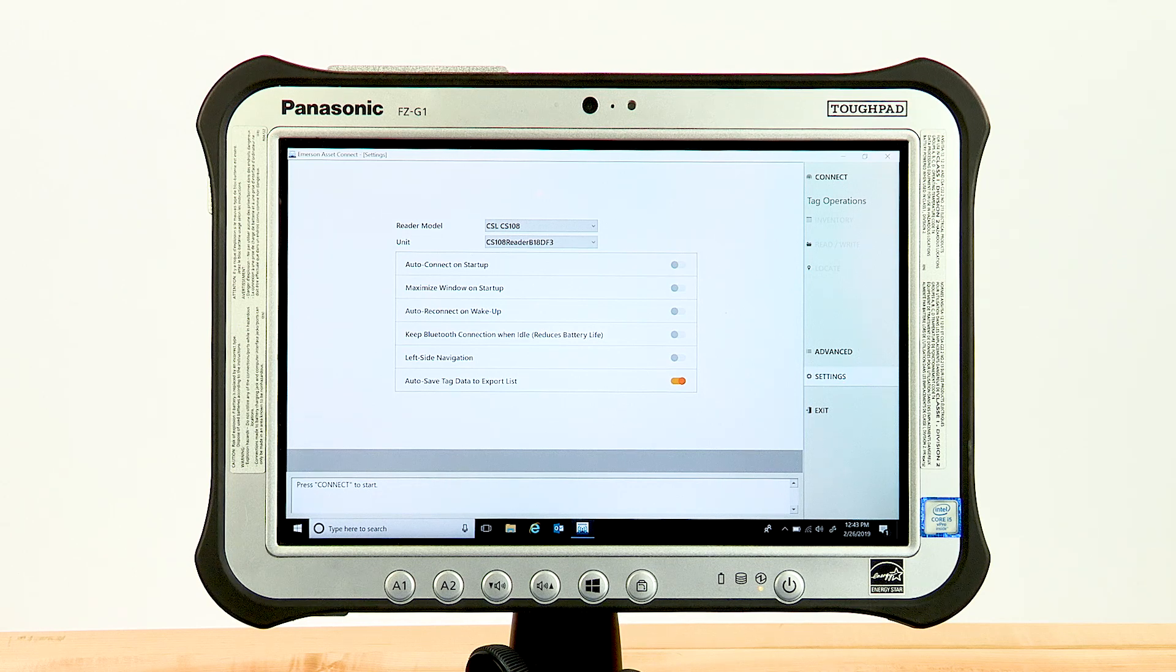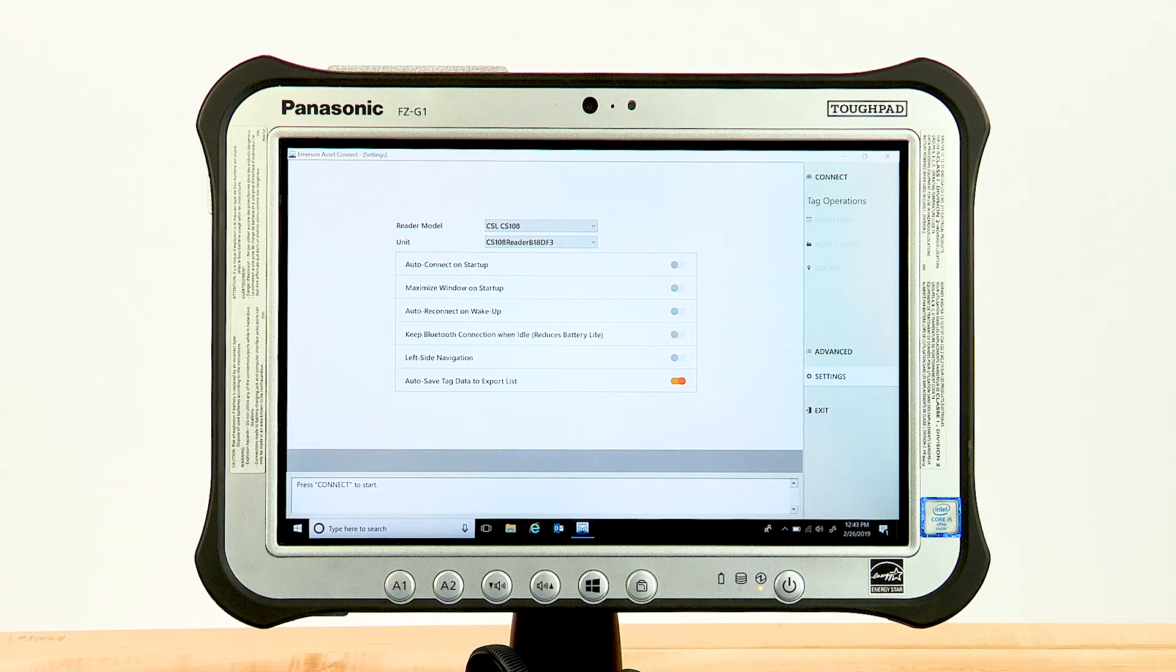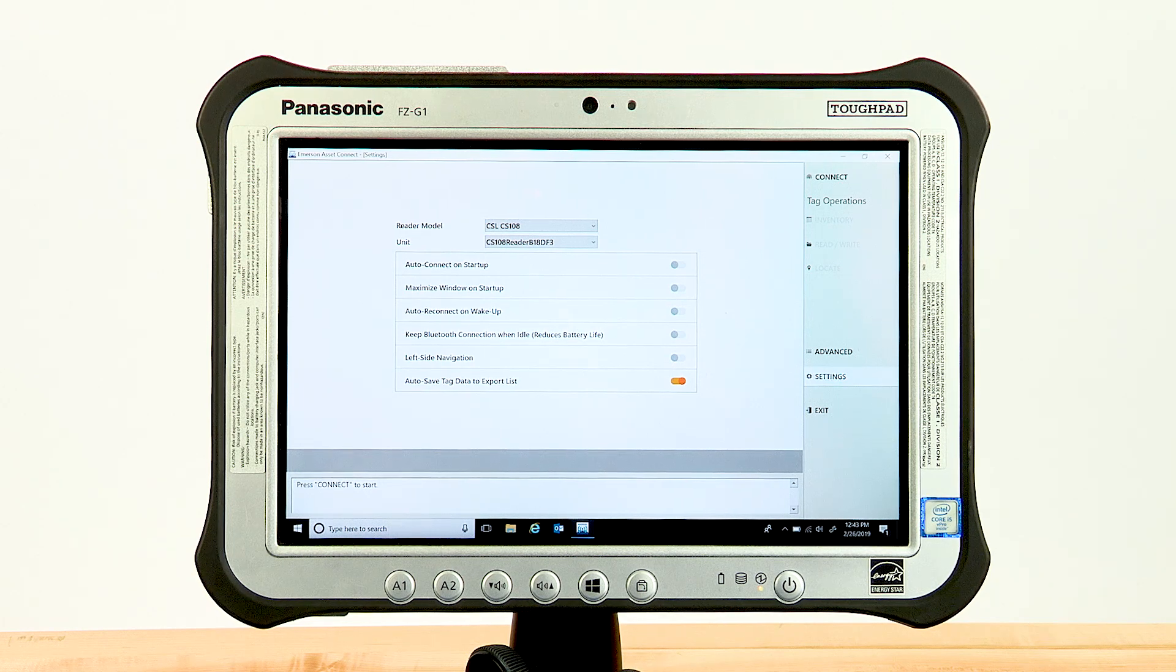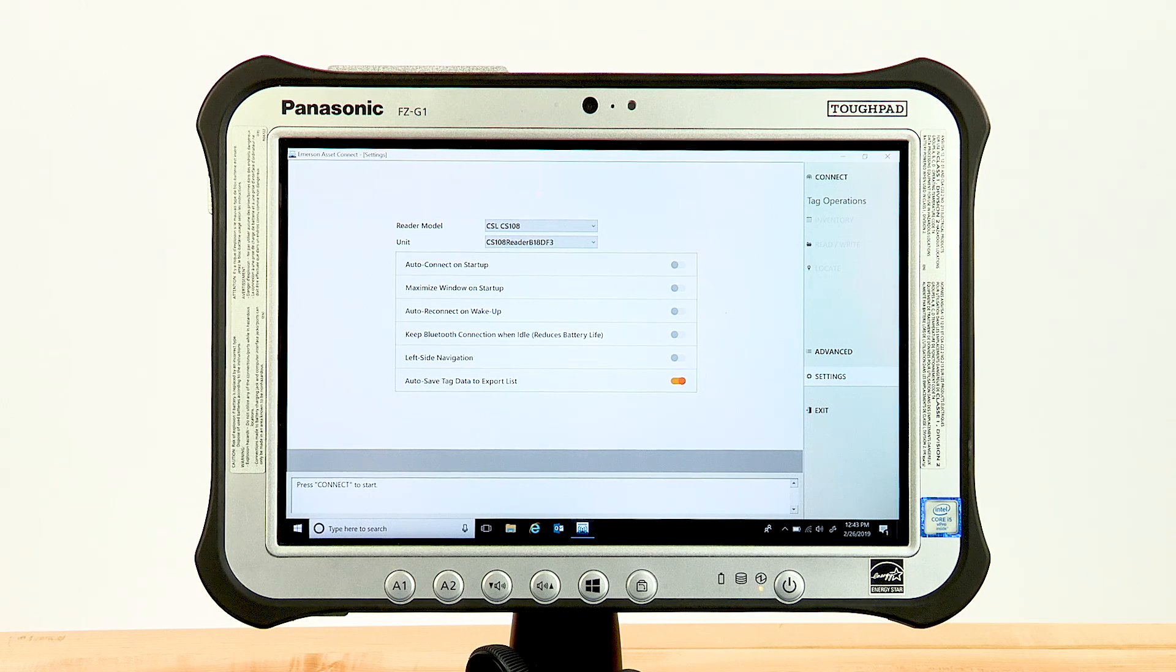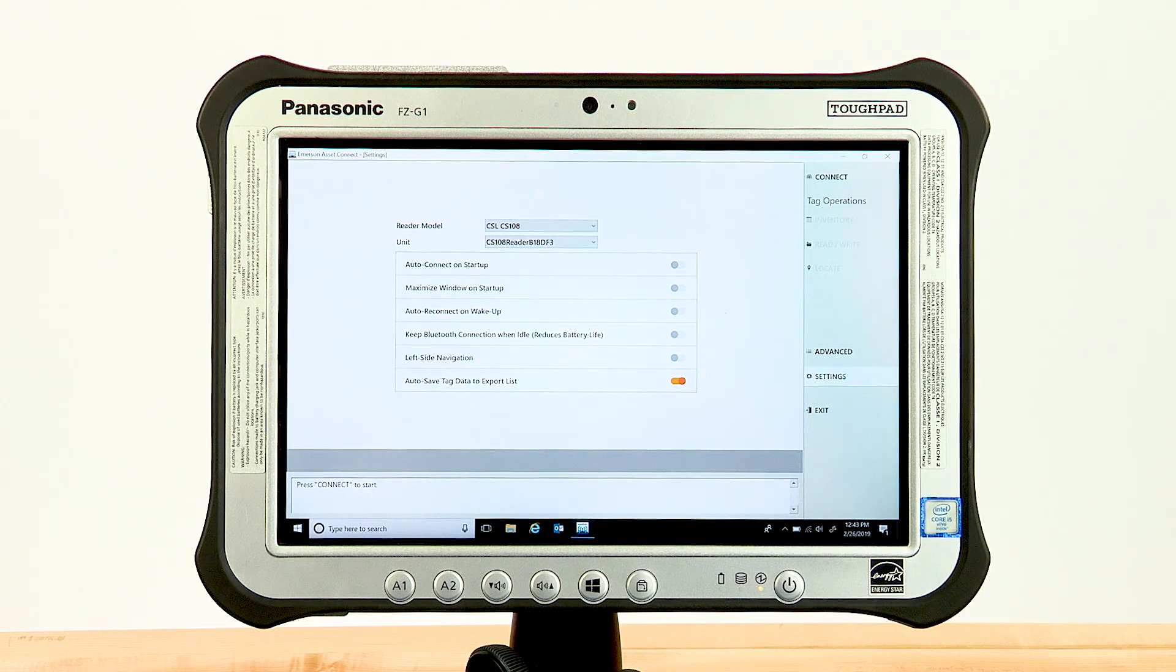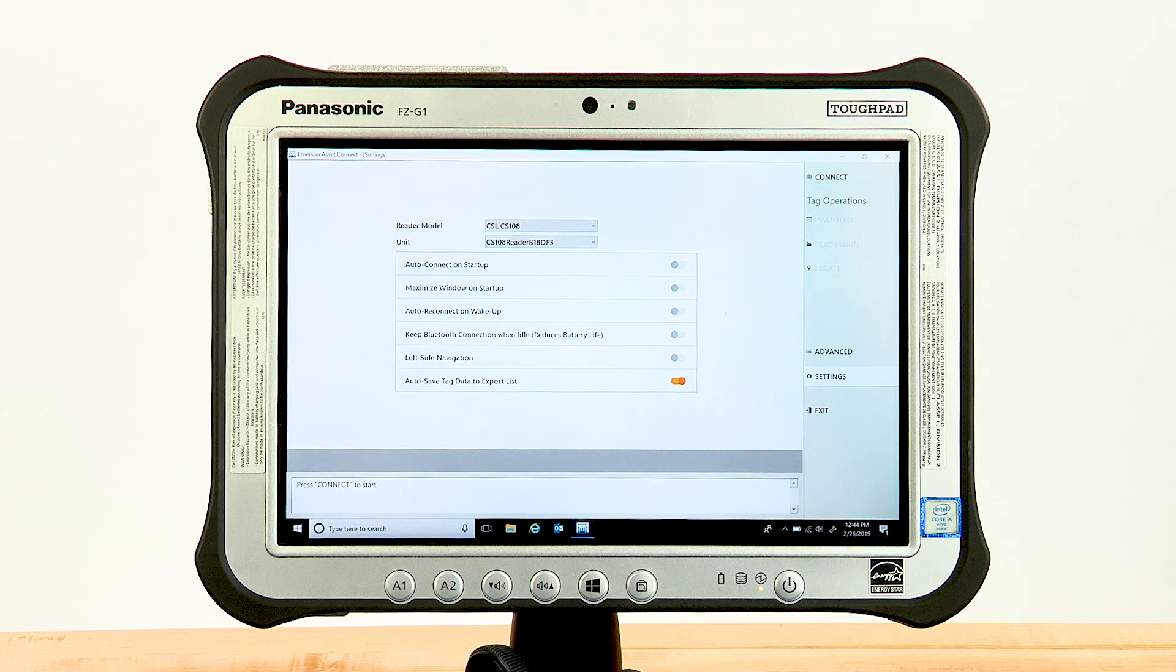If your reader is not displayed in the unit drop-down, verify that the CS108 unit is powered on and not already connected to another computer. If your reader still does not display in the unit drop-down, verify the Bluetooth radio drivers are correct and fully support BLE.